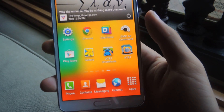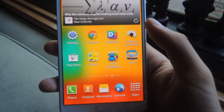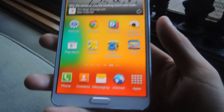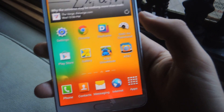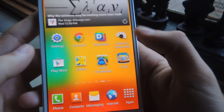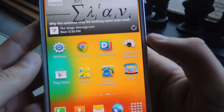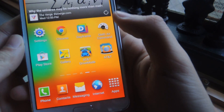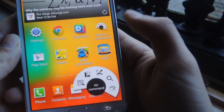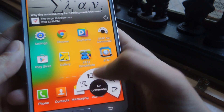Now there's an application — it doesn't even require root — which allows you to open up Air Command without having to remove the pen. You can find it on the Play Store, it's called GMD Air Command, and all you have to do is tap on it and you'll see that Air Command comes up.